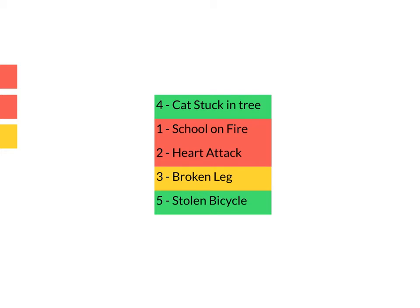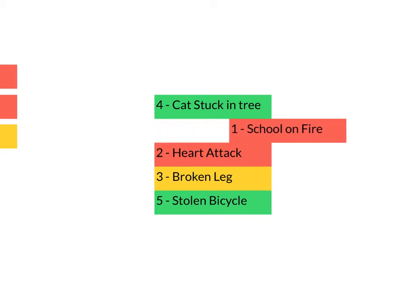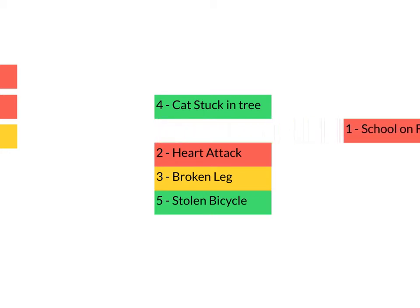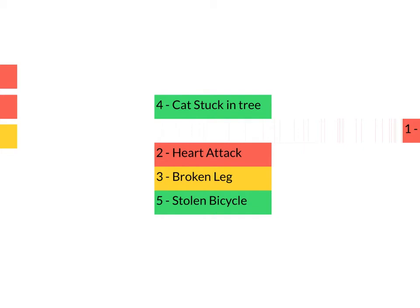So firstly we send our resources to deal with school on fire, so we pop it. We take one and we pop it out of the way. There we go, nice and easy, that's gone. Next, heart attack—gets on there pretty fast, pretty sharpish. That comes out of the way as well.